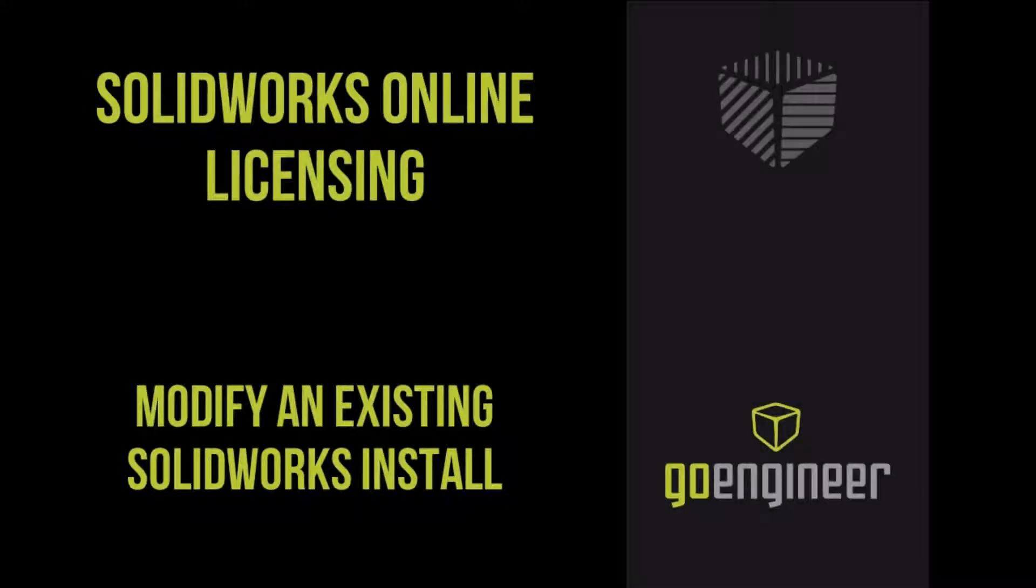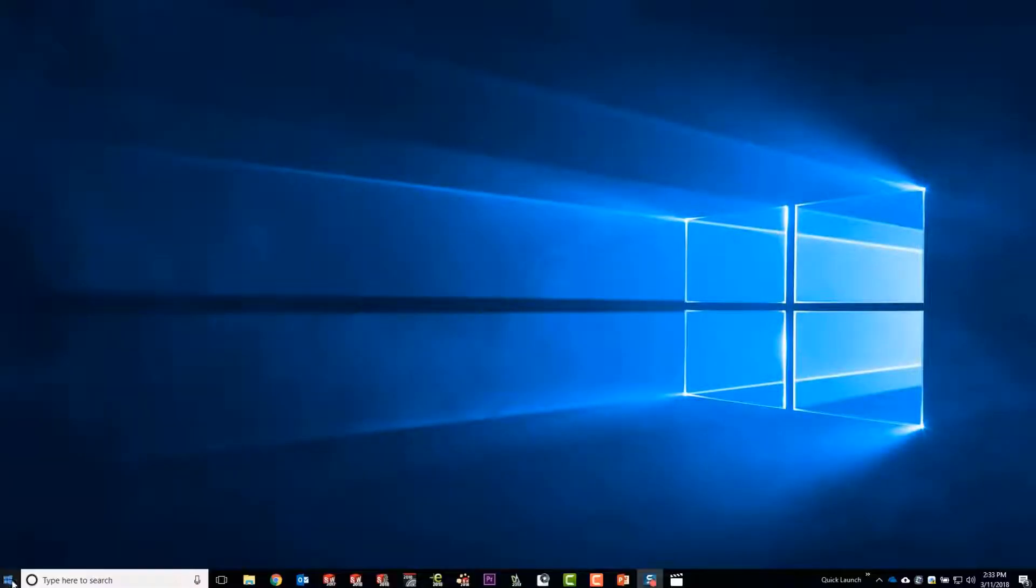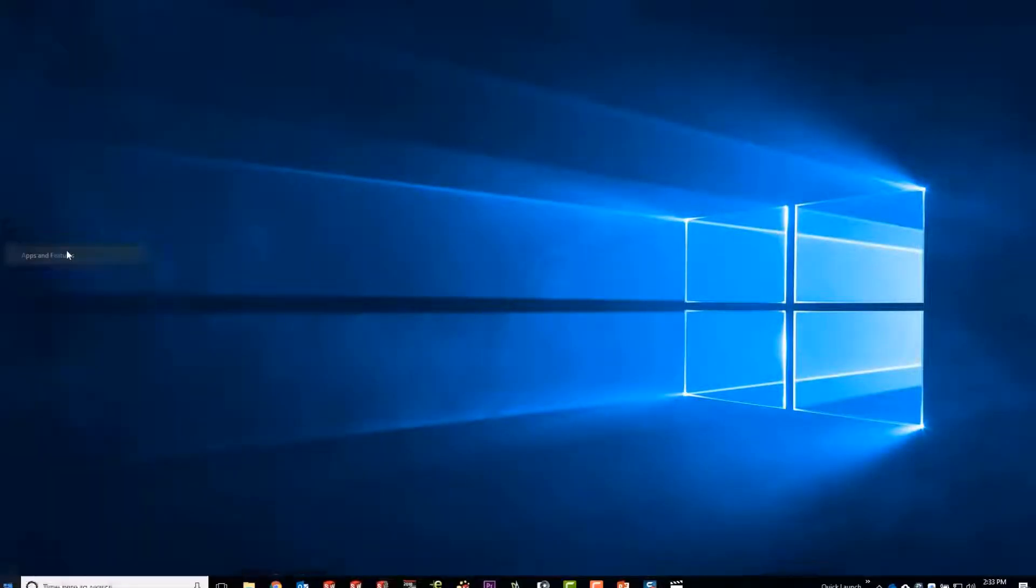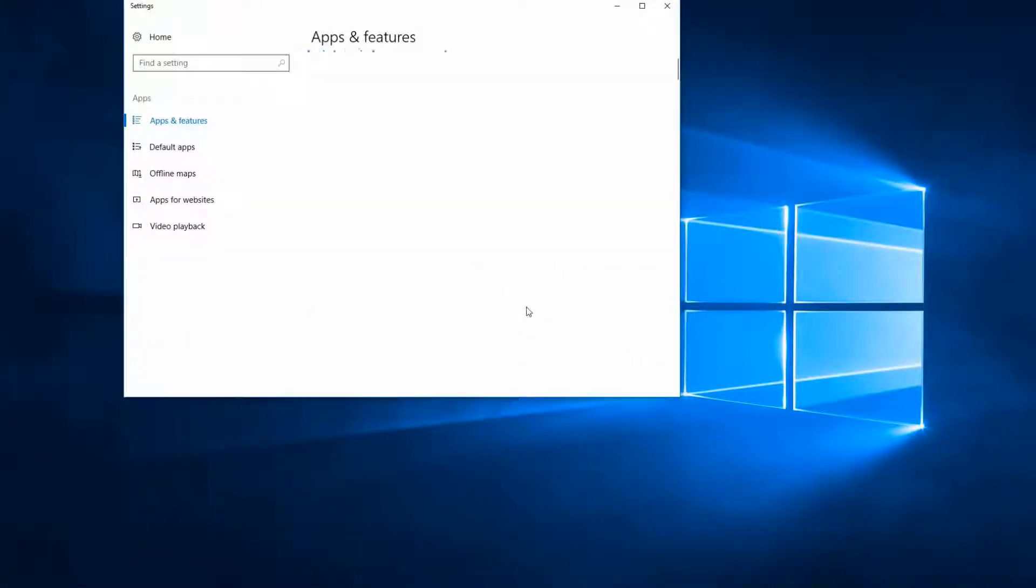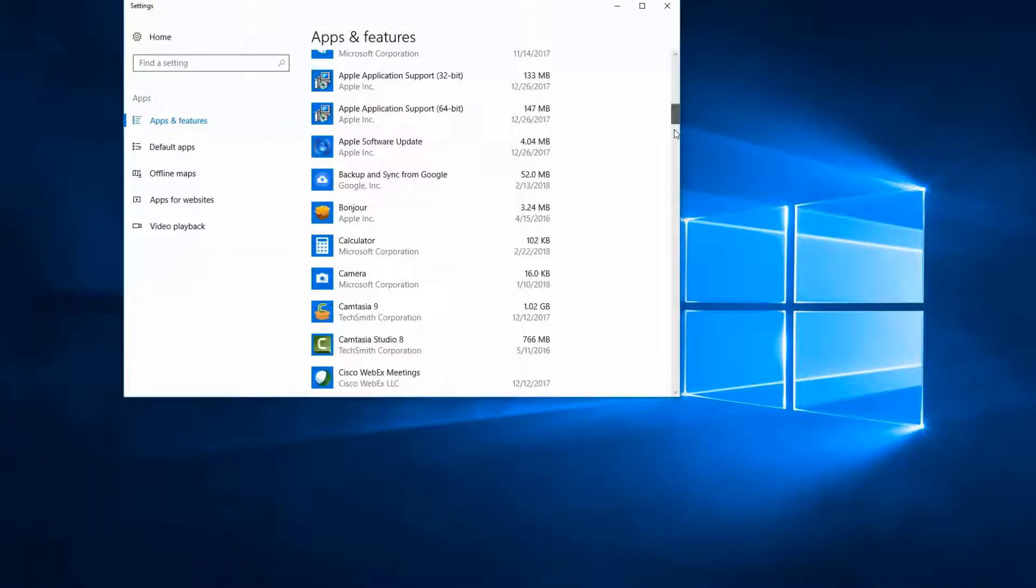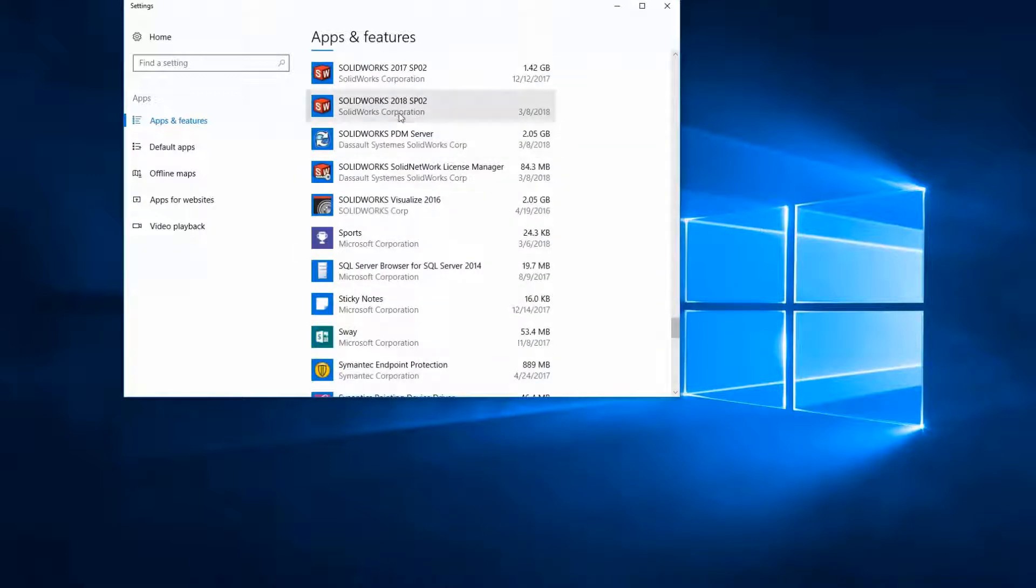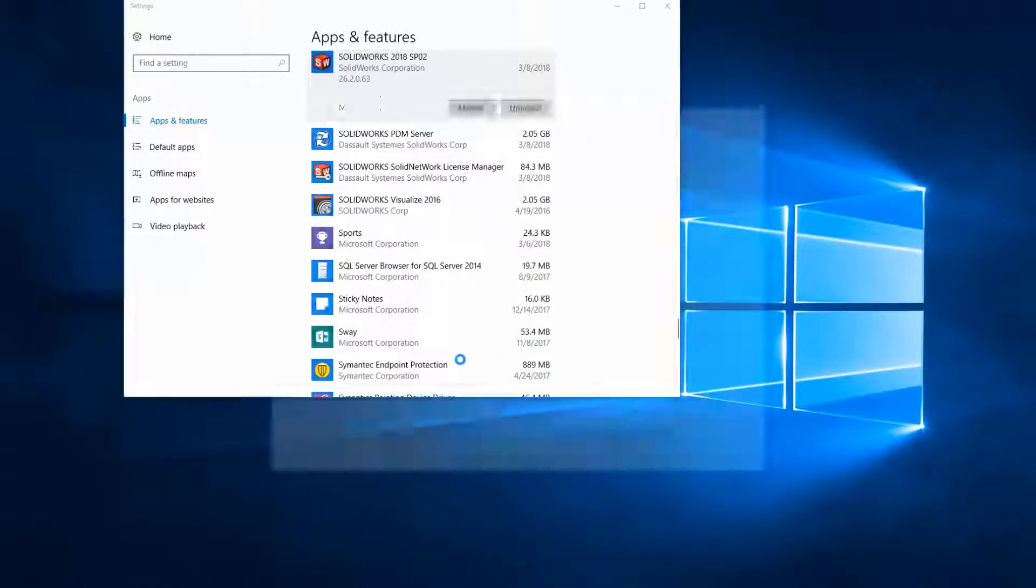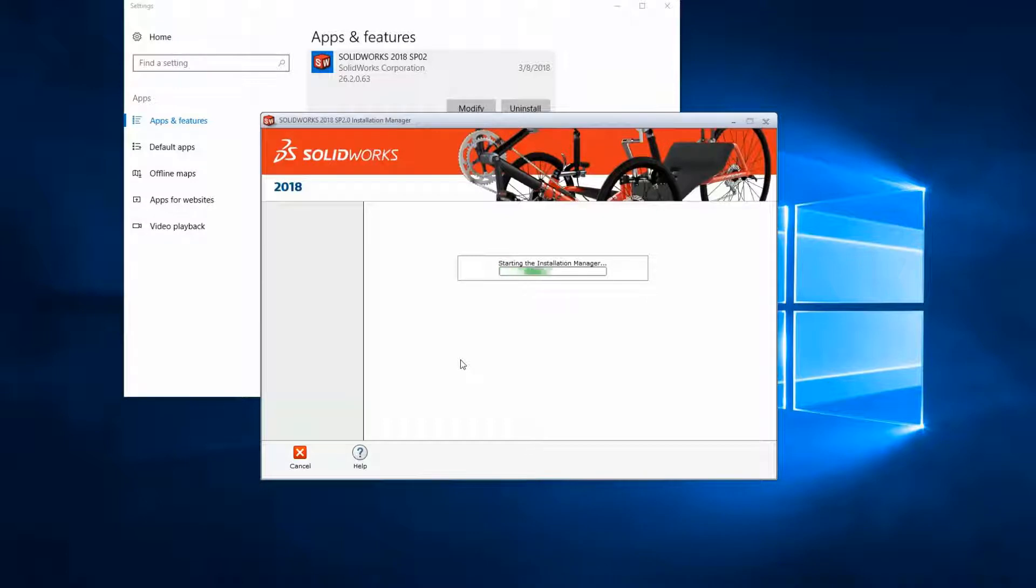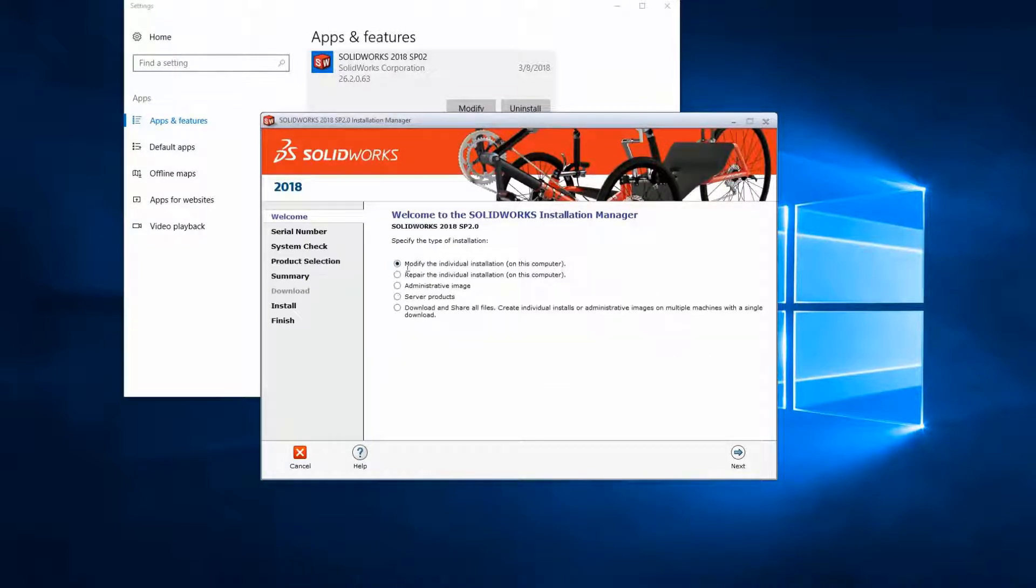If you already have SolidWorks installed and are going to switch to online licensing, once the previous steps are complete, modify your installation. In the Installation Manager, there is now a place to log in.